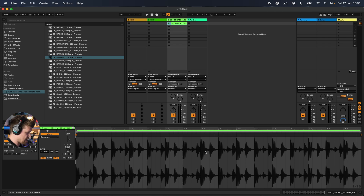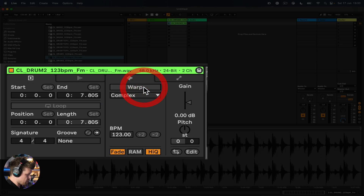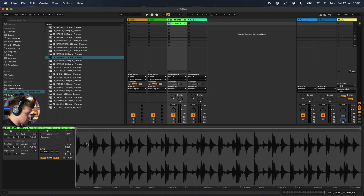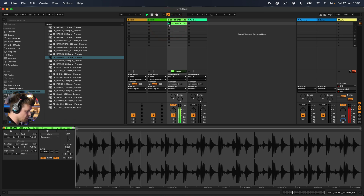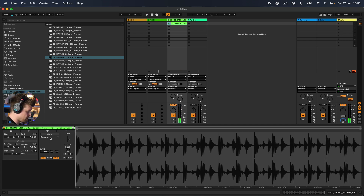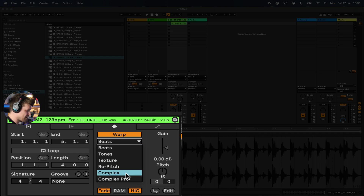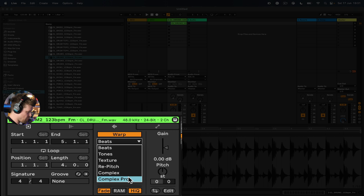Now we can see this warping in action. It's enabled by this little button here. If it's not on, you won't have any warping markers and you won't have the ability to loop — it would only play through once and then stop. So I'm going to turn warp on. Now we have different types of warp — the default is Beats. I have it set to Complex and Complex Pro just because they are the cleanest sounding warping algorithm.